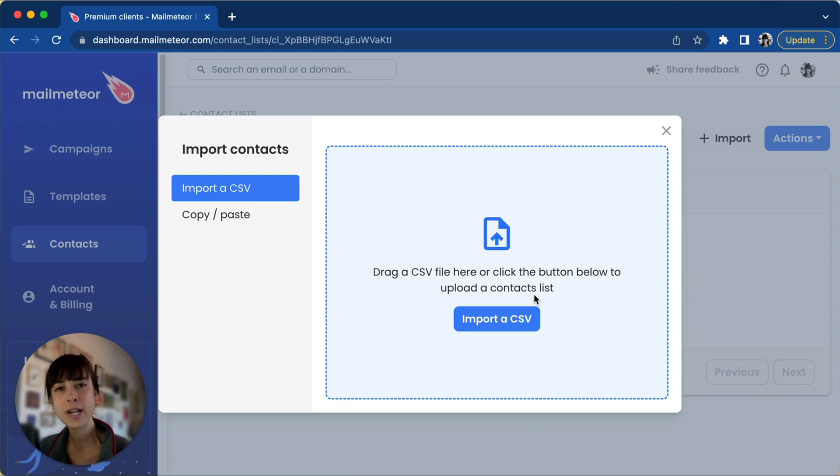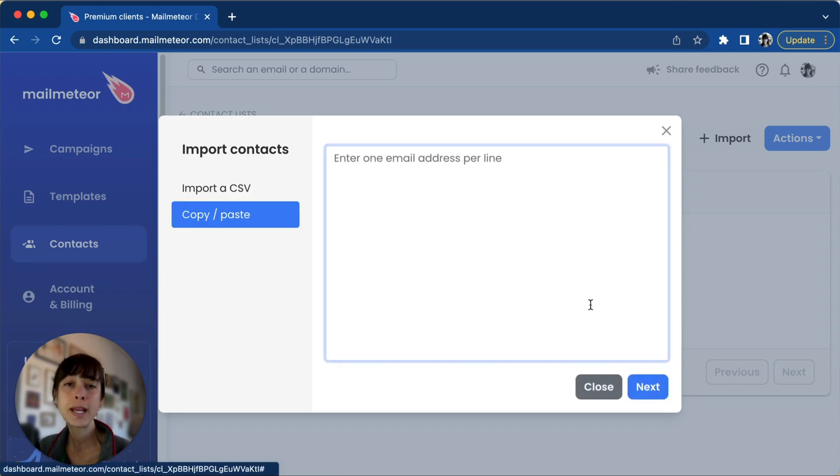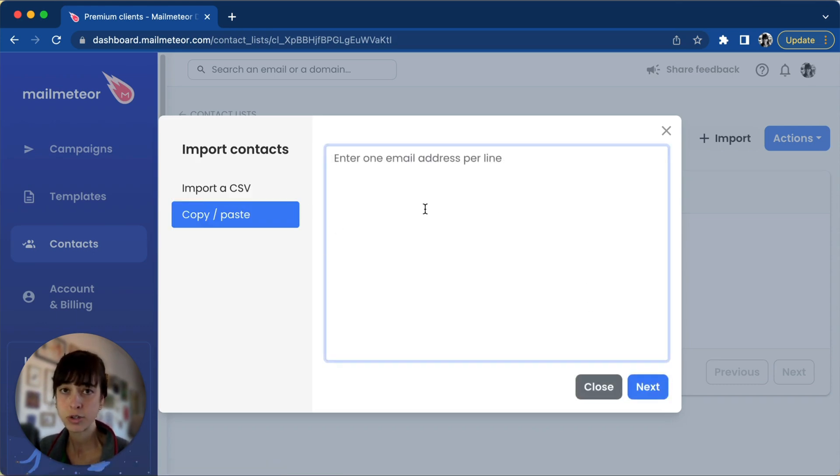Second, you've got Copy and Paste if you just want to enter your email addresses one by one.